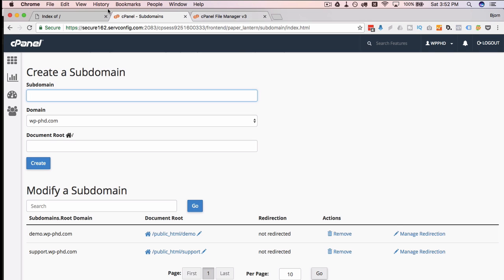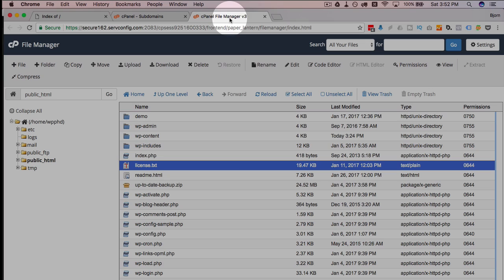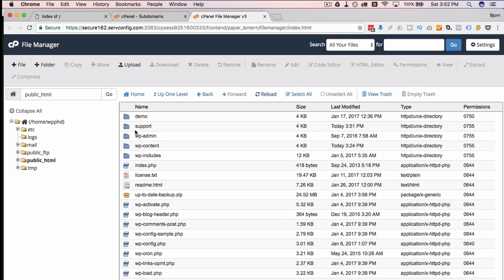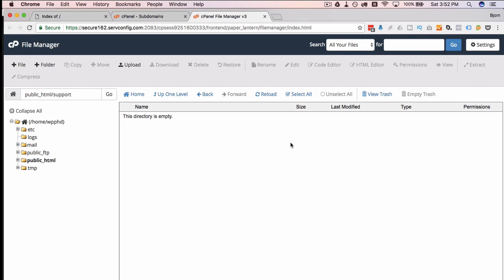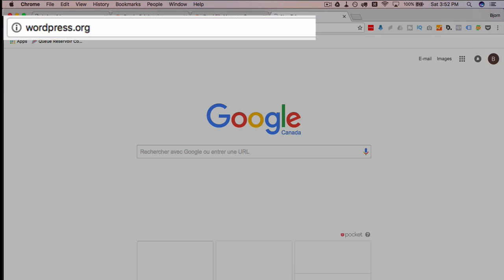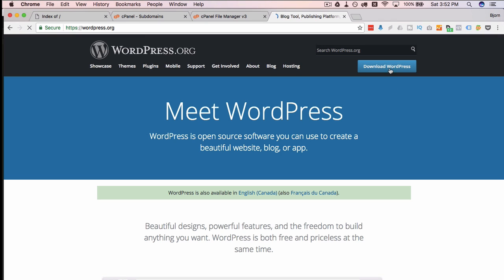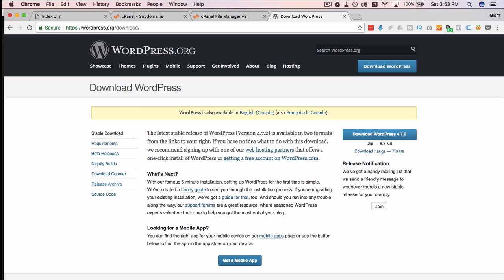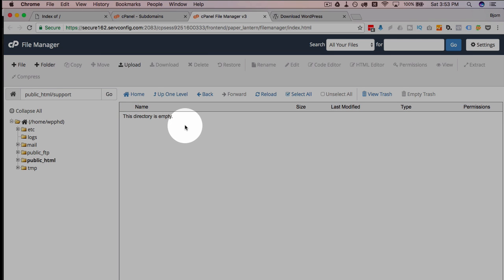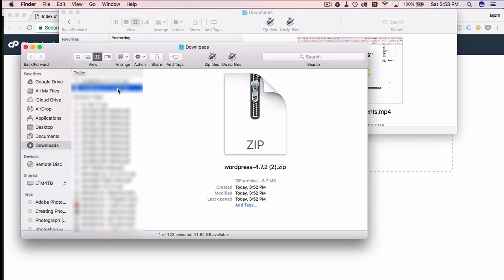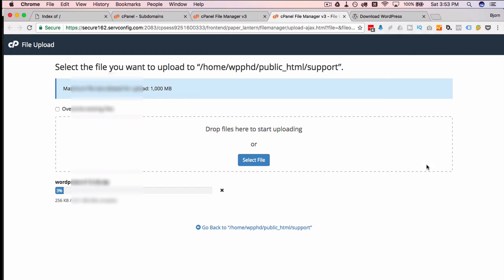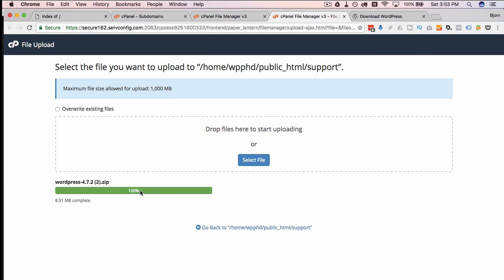We're going to build an actual site here. We go into our cPanel account, click on reload, and we have our new support folder. I'm going to open it — there's nothing here right now. I'll head over to wordpress.org and download a new copy of the WordPress files. Once downloaded, I go back to the file manager, click on the upload link, find the zip file on my hard drive, and drag and drop it onto the dotted box. It uploads and once it's at 100% we can close that tab.